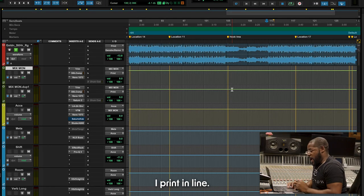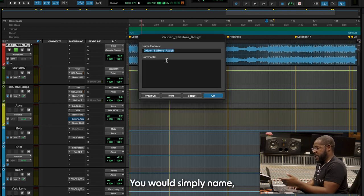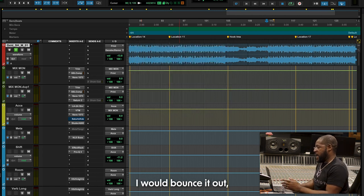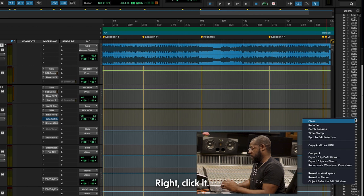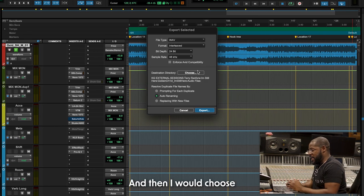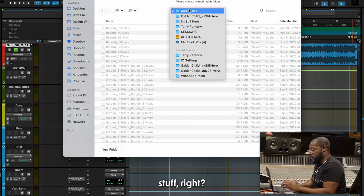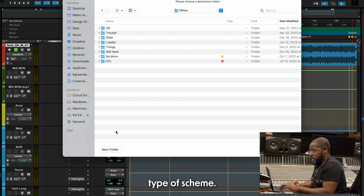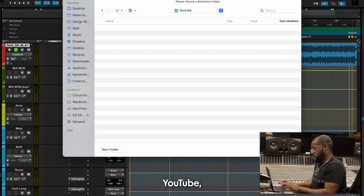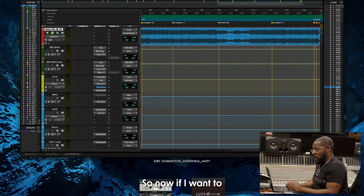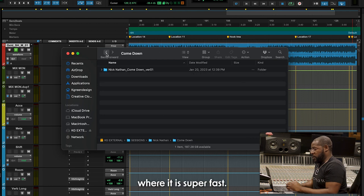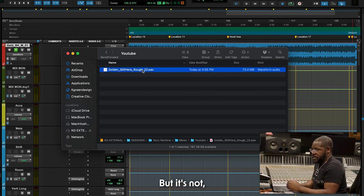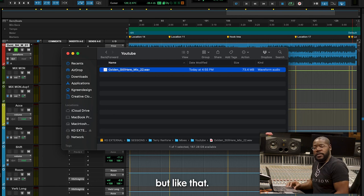Now let's pretend that this is a mix. I print in line, so I'll go here. I would name it underscore mix underscore version 01, hit OK, and bounce it out. Then I'd right-click it, export the clip as files, and choose where I want to save it. As you can see, all my mixes have their own folders with the song name using the same type of scheme. And I can navigate to it quickly — I know exactly where it is super fast.